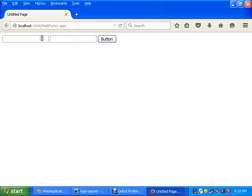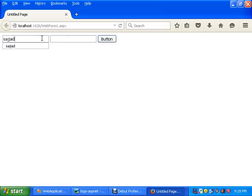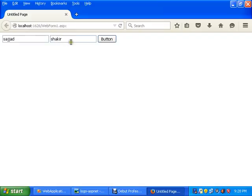Fname is Sajjad and lname is Shakir. First name and last name. Fname will stand for father name, but anyhow I manage it for the first name. Now click the button.